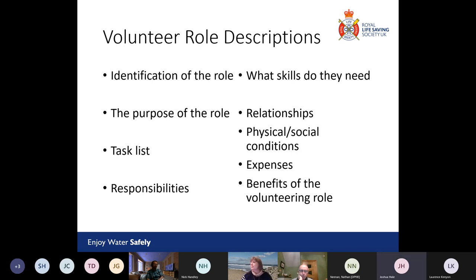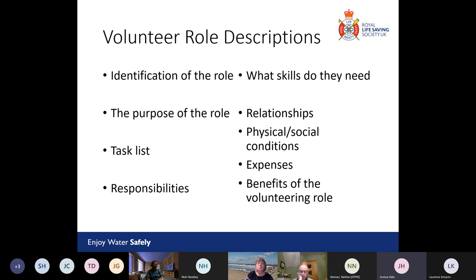In terms of skills, do you need someone with a particular skill set? Are you looking for someone who's already a lifesaving instructor or a rookie's instructor, or someone that can be trained up? Do they need a good swimming ability, or do they just need to be someone who can attend a session with no background in lifesaving?